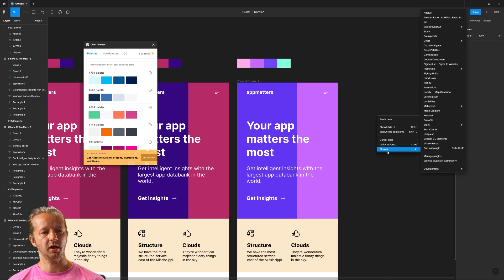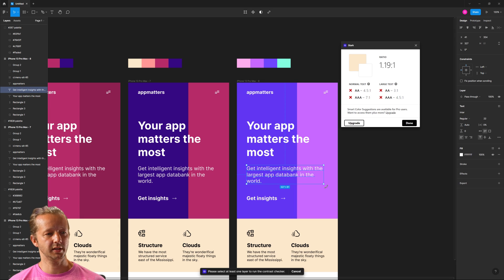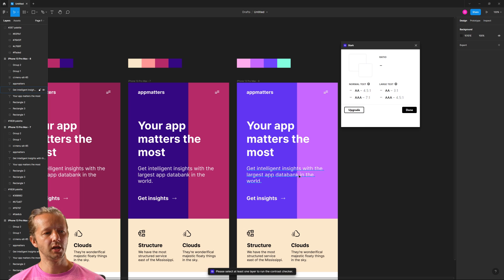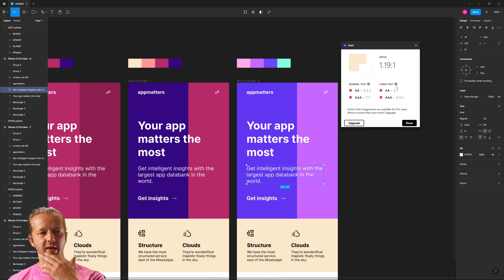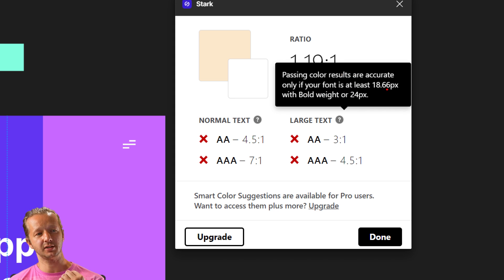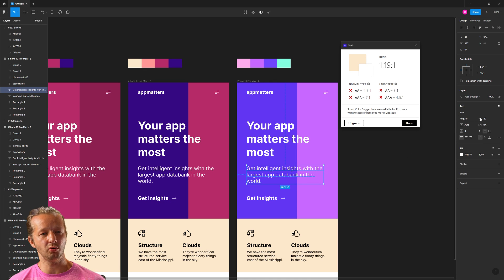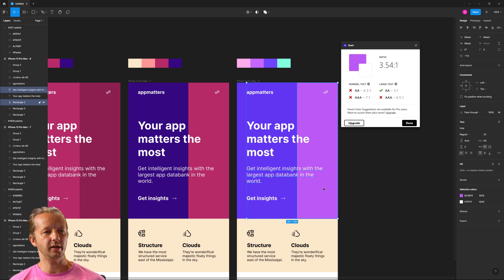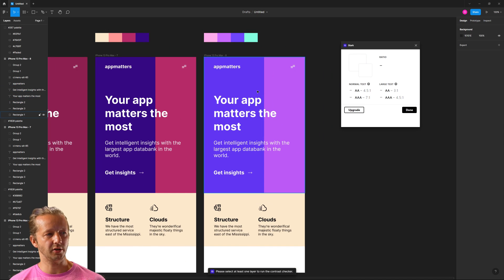One of the ways you can tell if you're lacking contrast is using a tool like Stark Contrast. If I select these two elements, it's going to say for large text this is actually acceptable — it's 3.06 to one. Passing color results are accurate only if your font is at least 18.66 pixels bold weight or 24 pixels. This doesn't pass because the text is not bold — it's just regular at 22 pixels. If we wanted it to pass, we'd bump that up to 24, or drop this color down a few shades. You'd eventually need to get to 4.5 to one. It's entirely up to you how you want to approach this.